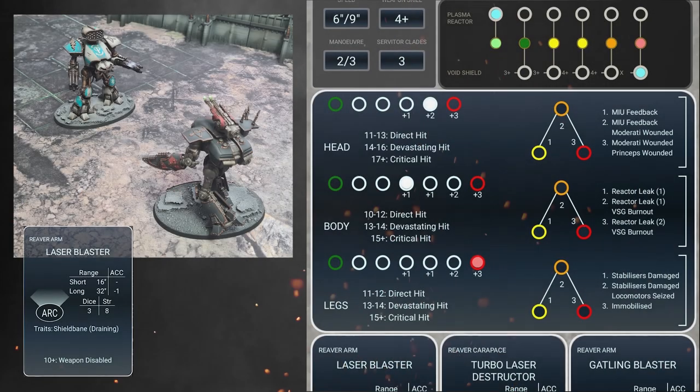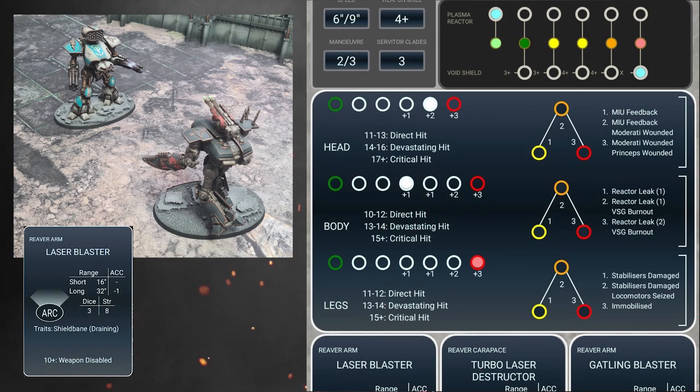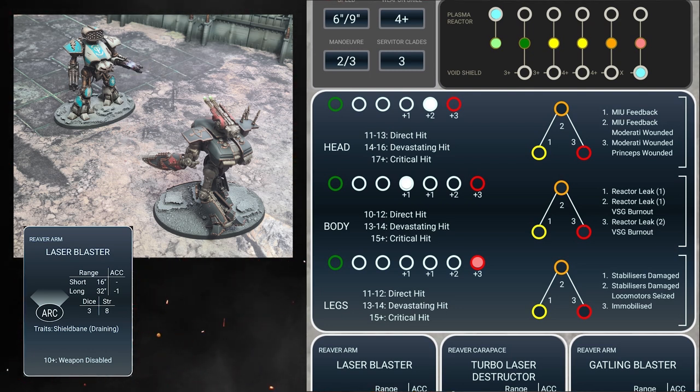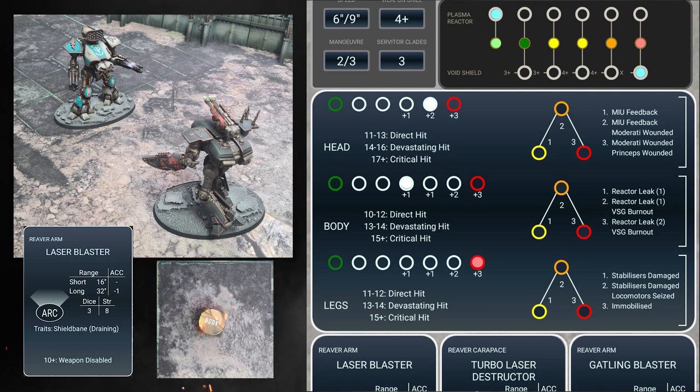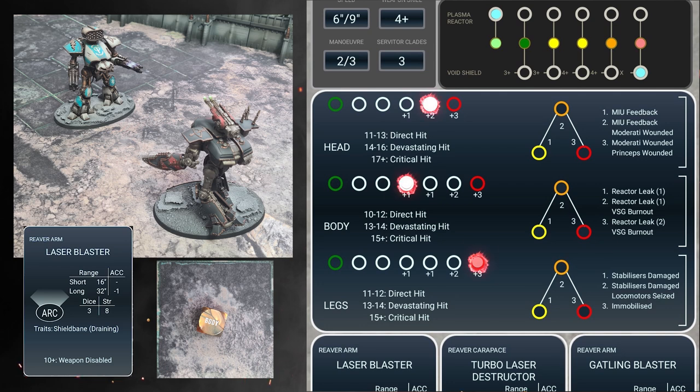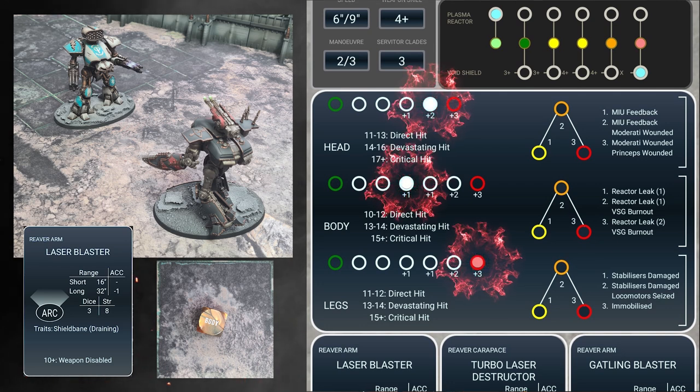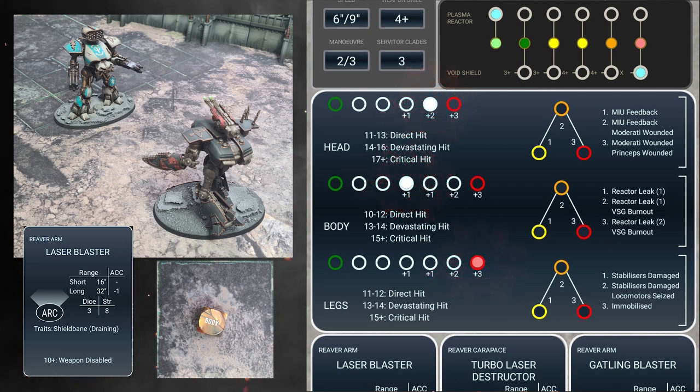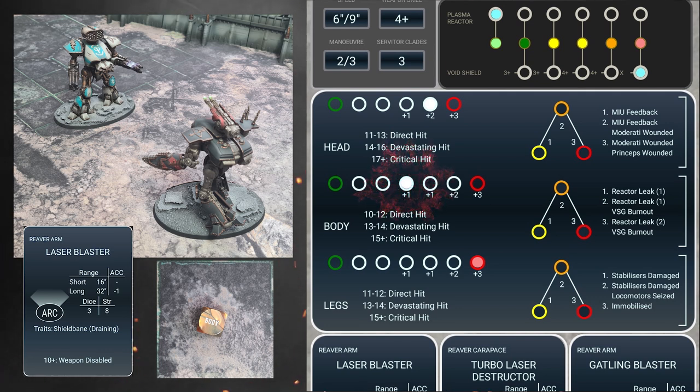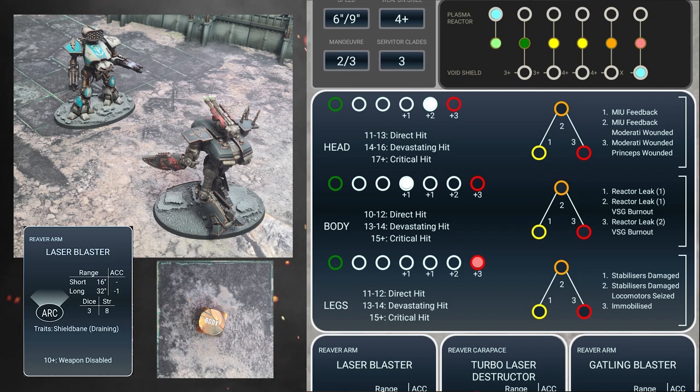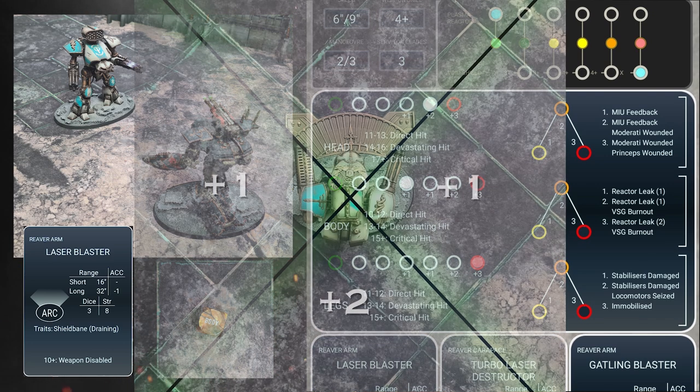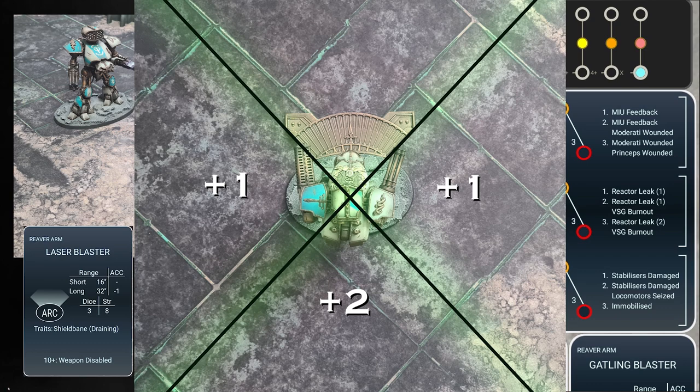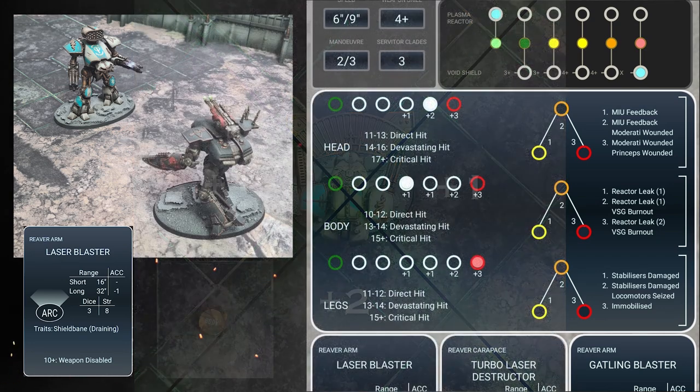In this example, we're going to look at modifiers, critical hits, and critical damage. The loyalist reaver is attacking again with its laser blaster and scores 2 hits this time. It rolls a location dice and rolls a body again. As you can see, the traitor reaver has already taken damage on its tracks. This time, when the loyalist reaver rolls against the body, it has a plus 1 modifier to add to the armor roll. This bonus applies to all the armor roll dice, in this case 2. Other modifiers can include attacks in the side arc for a further plus 1, and attacks in the rear arc for a further plus 2.